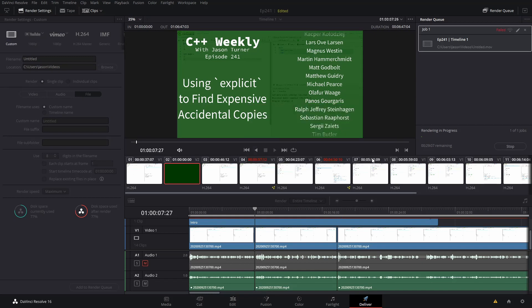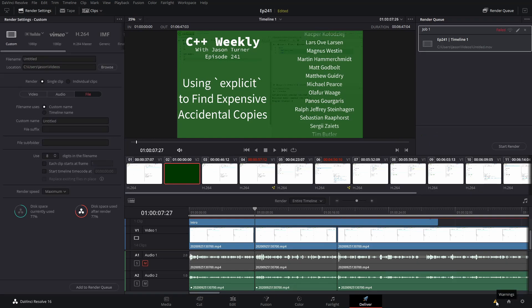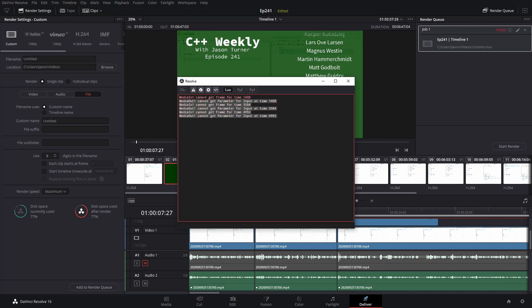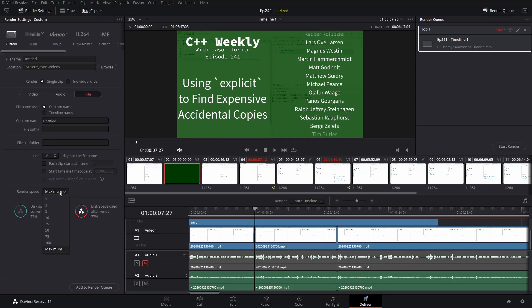One thing that you should notice is that we have warnings up here. Warnings cannot get framed for particular time points. Now this seems to be consistent that I get these warnings whenever this is occurring.